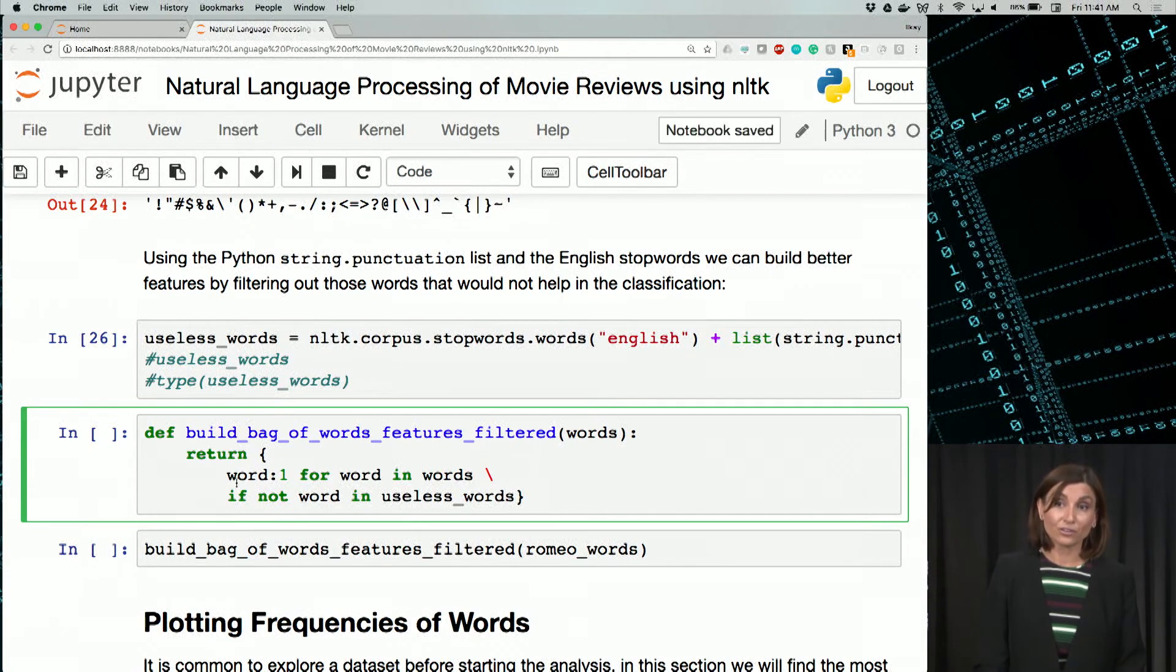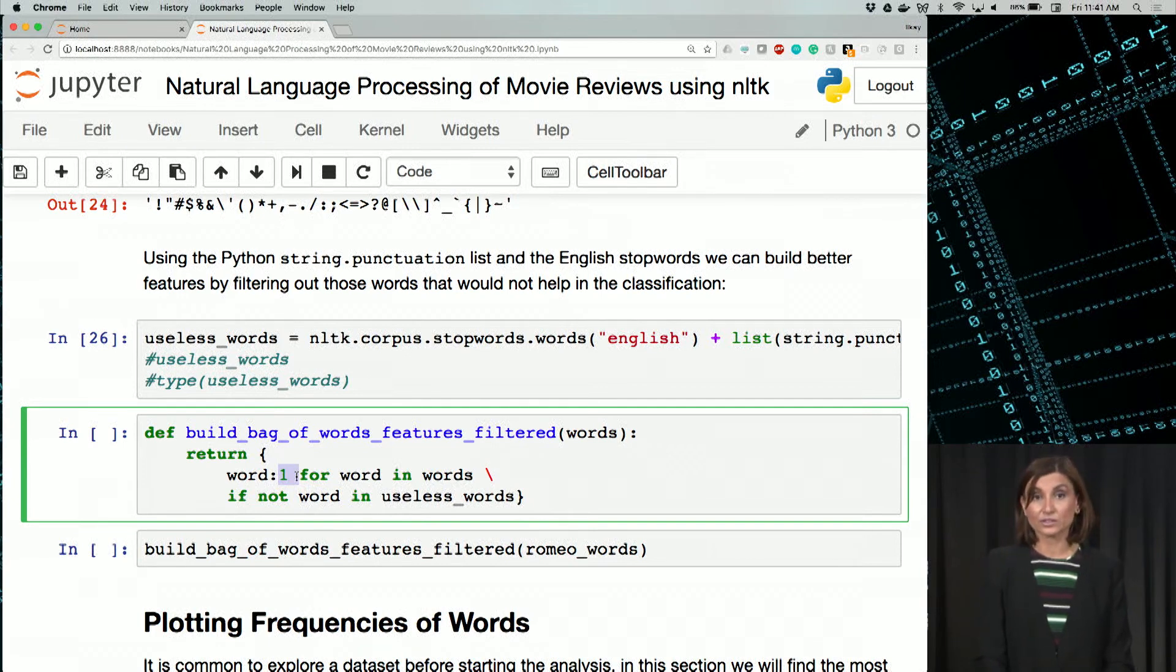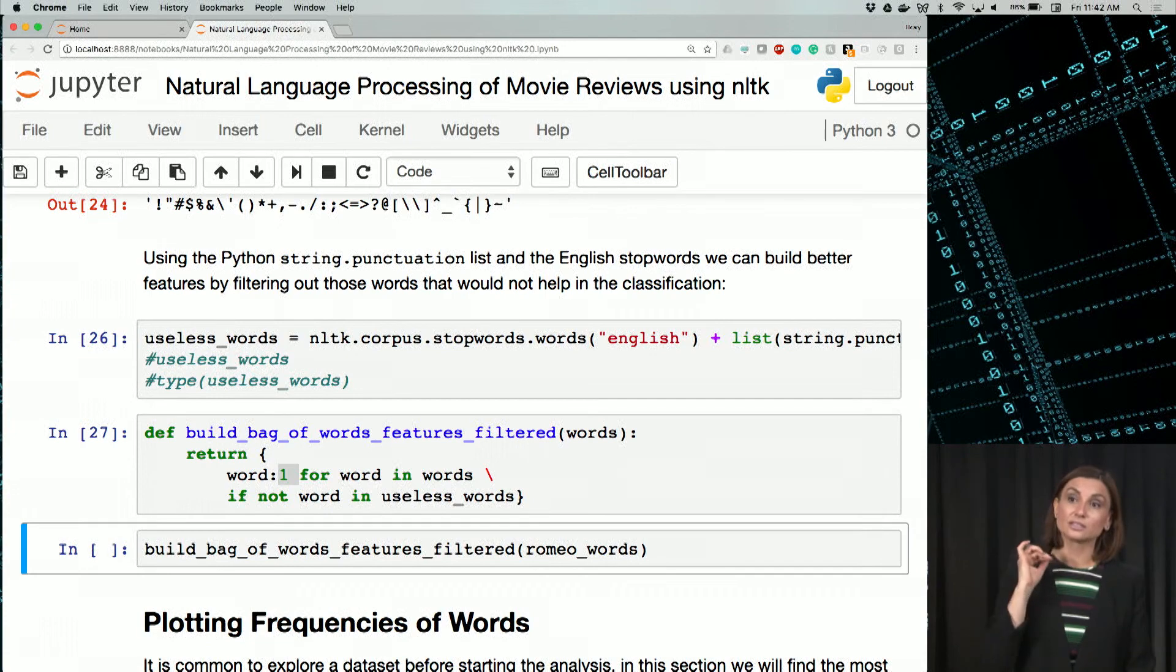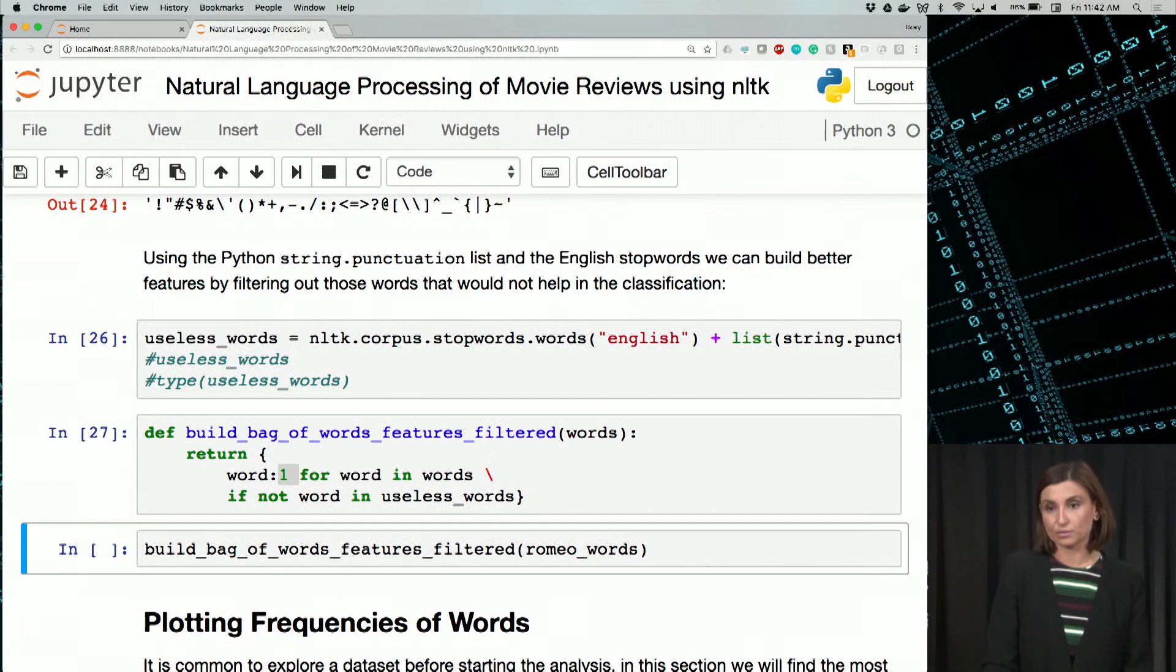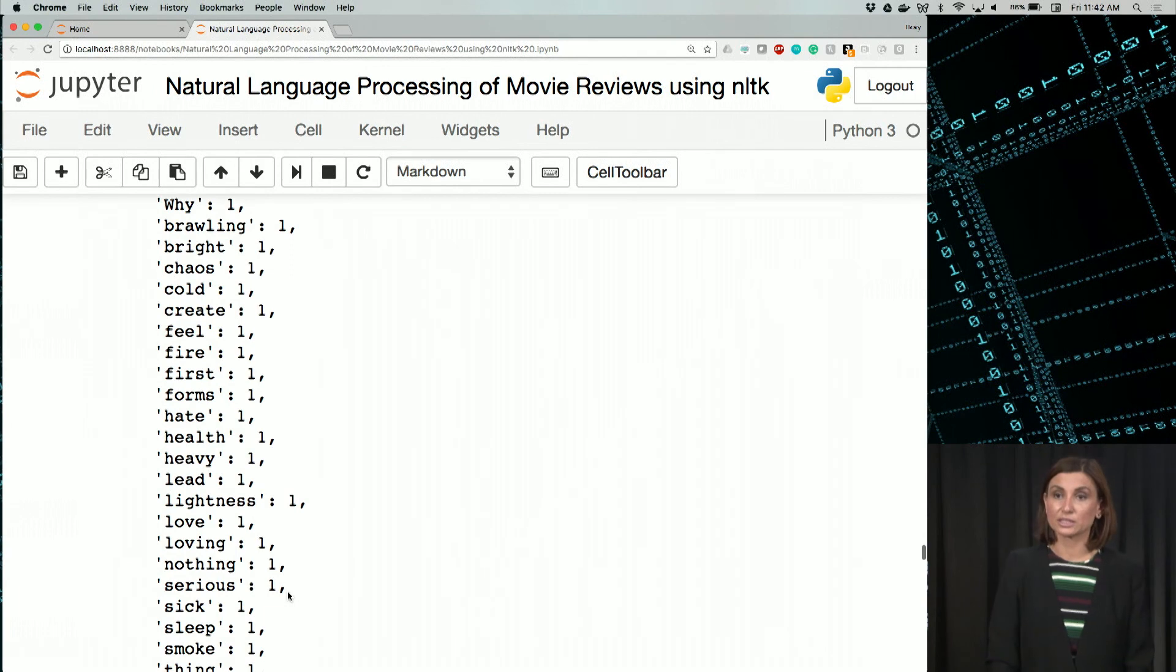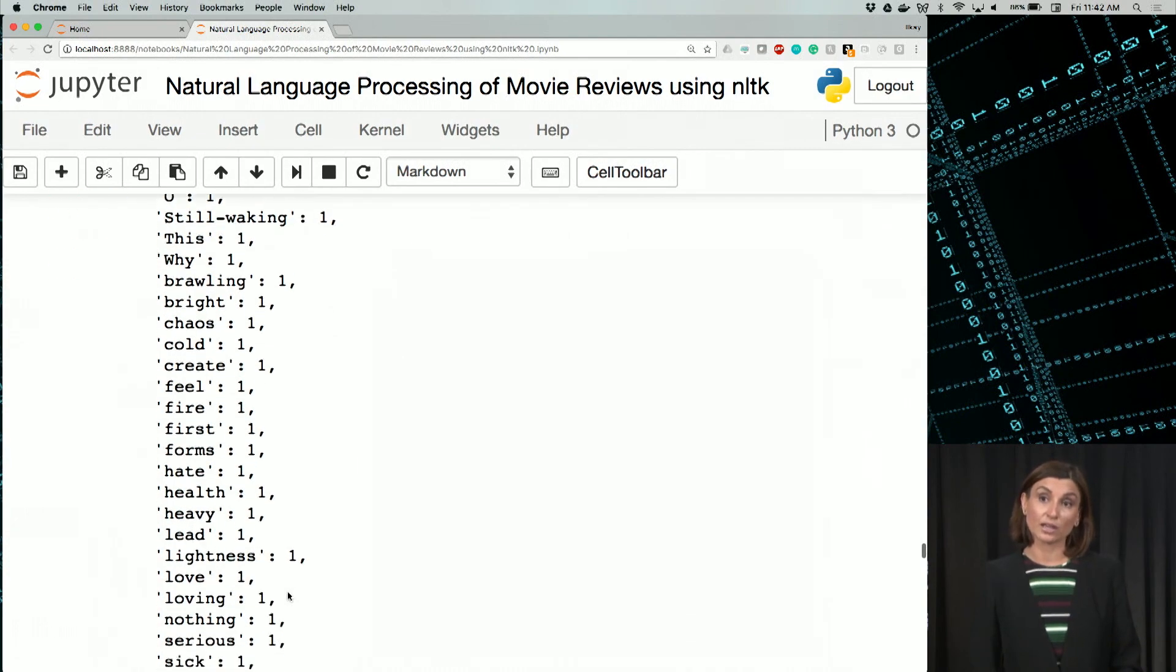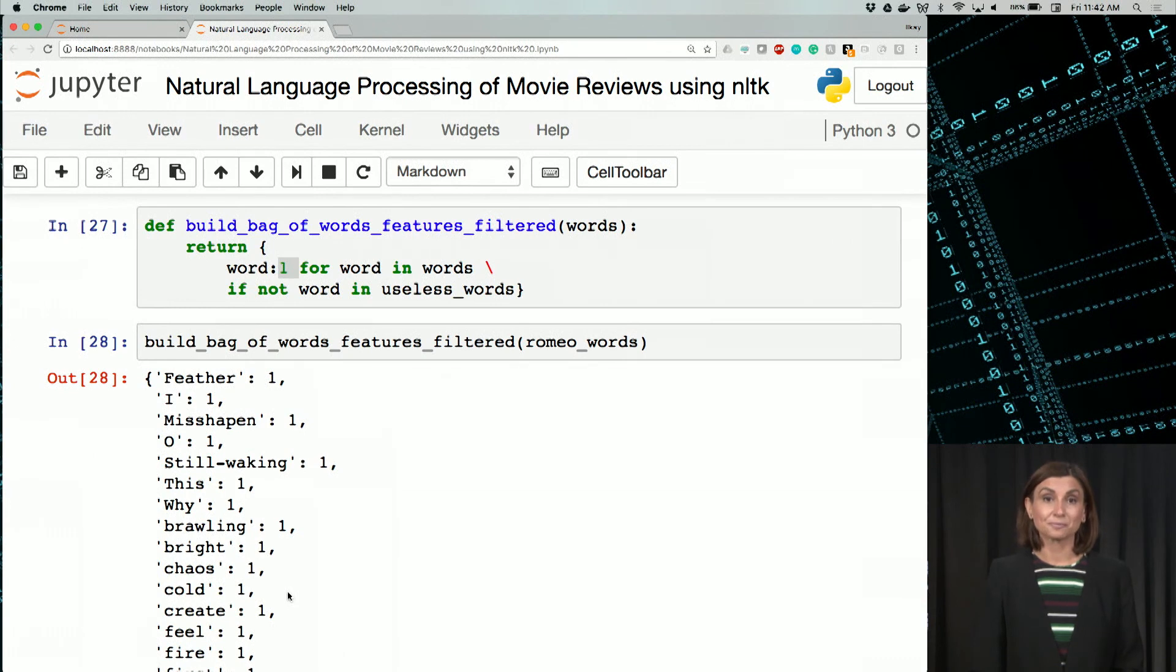As you might have noticed, instead of true as a value for the word, here we are using one in this new function. Let's run our function. And now we'll use this function, build_bag_of_words_features_filtered, features being the useless words filtered, to give it the Romeo words as input. So if you do that, we see that the punctuation and some of those stop words that we had before are gone. And we have a cleaner list of words in our dictionary. We are making progress.